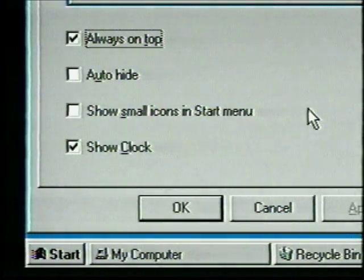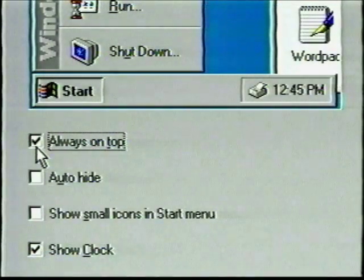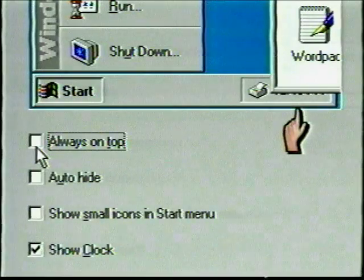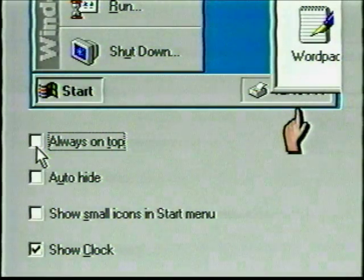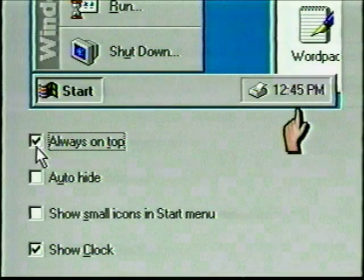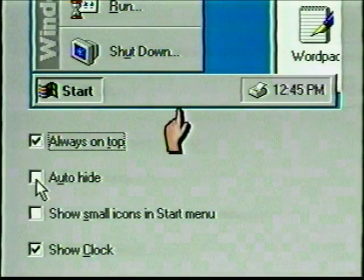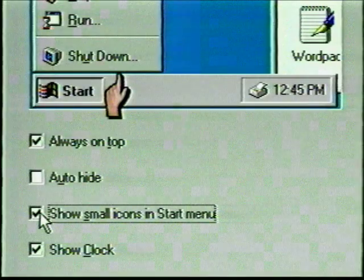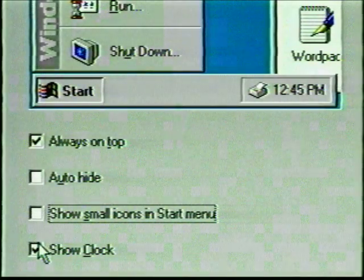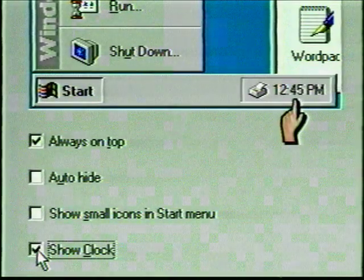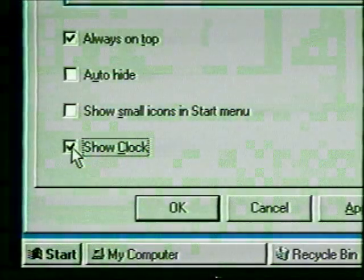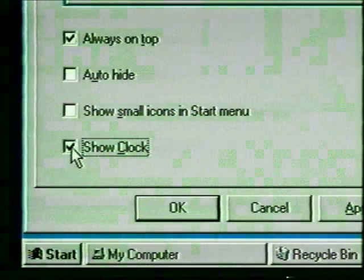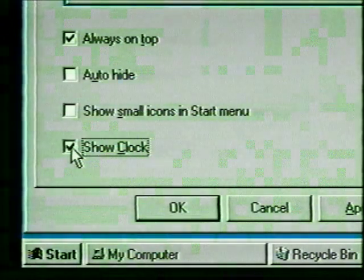On the Taskbar Options card, the checkmark for 'Always on top' means that no window can cover the taskbar. Toggle this option off — notice how the sample window changes to show that a window now covers part of the taskbar. Toggle 'Always on top' back on so we can always have instant access to this feature. We also have commands to auto-hide the taskbar, make the Start menu icons larger or smaller, and display the taskbar clock. Click Cancel to close the Taskbar Properties dialog box.